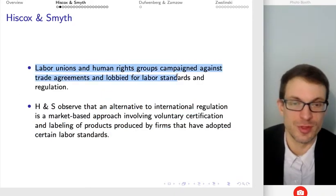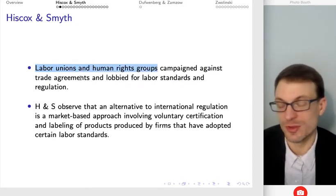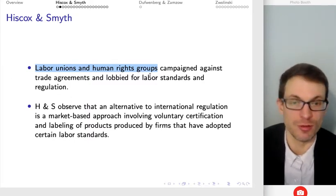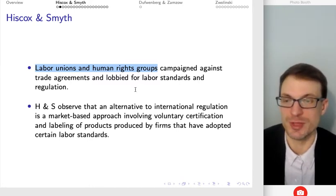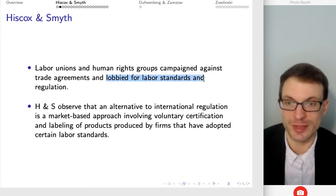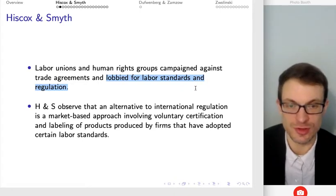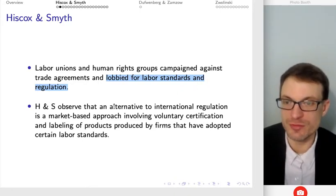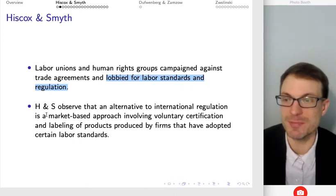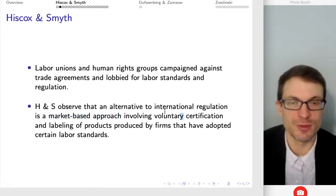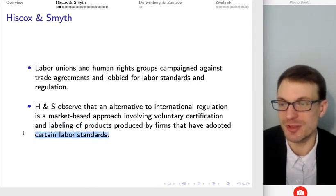Labor unions and human rights groups have certainly been campaigning against trade agreements that involve firms that hire sweatshop labor. There's been lobbying for labor standards and regulation, not just in the importing country but also in the exporting country. The authors observe that an alternative to international regulation might be some market-based approach involving voluntary, often third-party certification and the labeling of products by firms that have adopted certain labor standards.